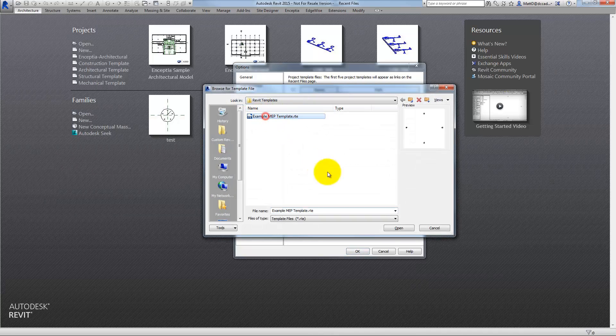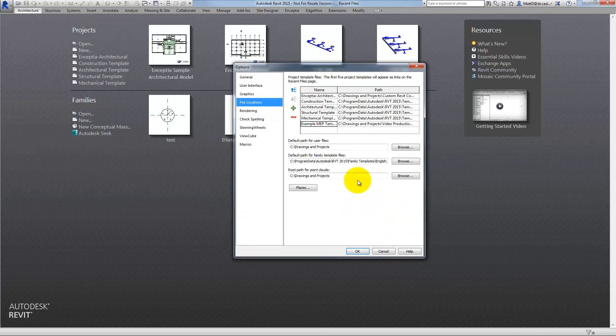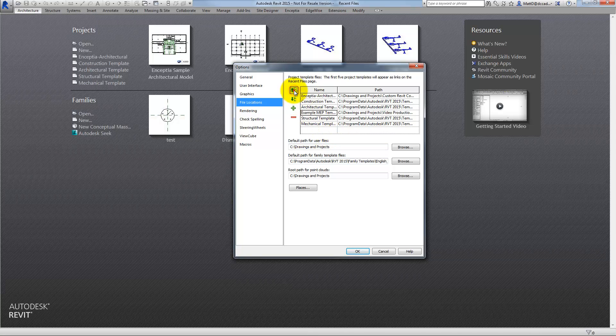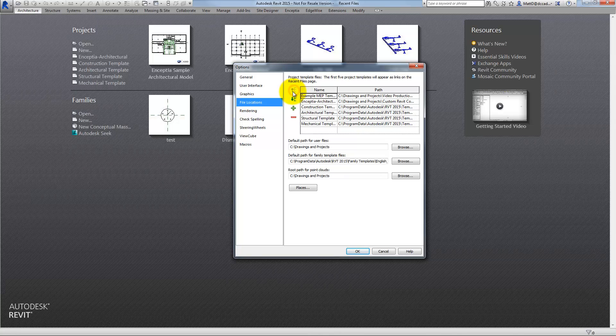There's the template that I just created and then I can move this up to the top of the list if I like. The first five items in the list will show up in this list over here.